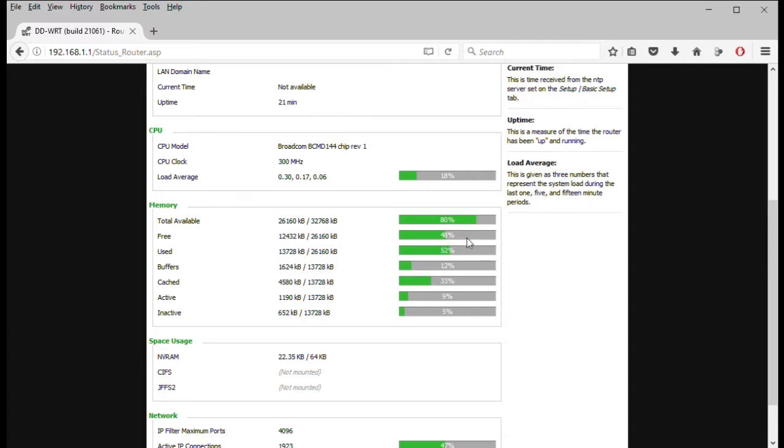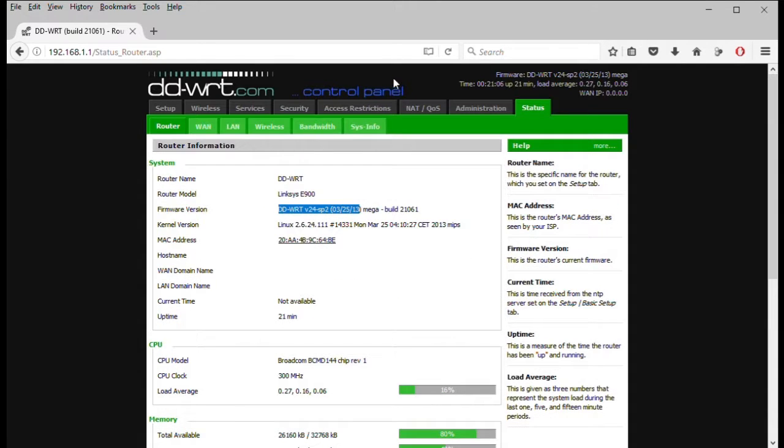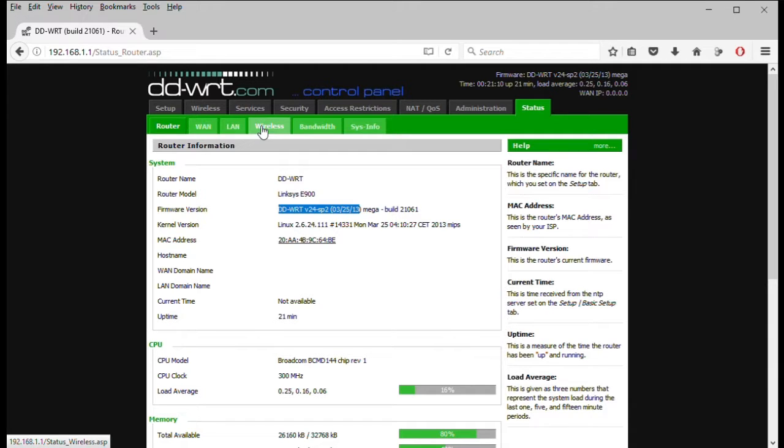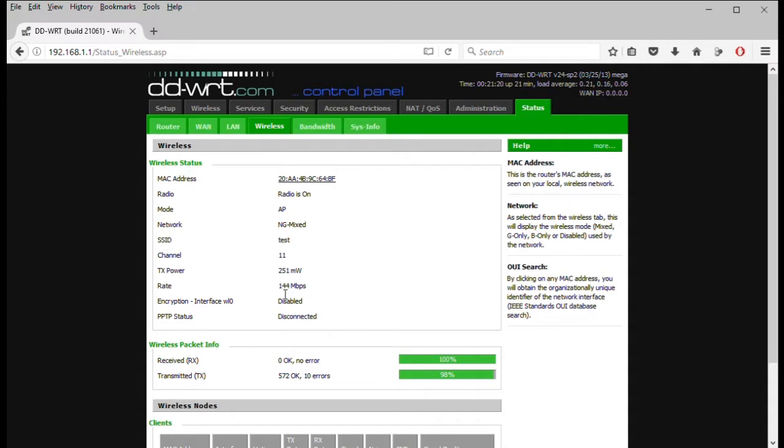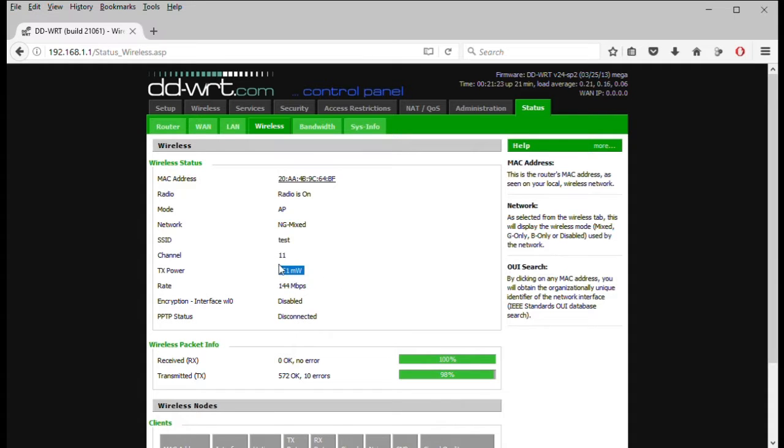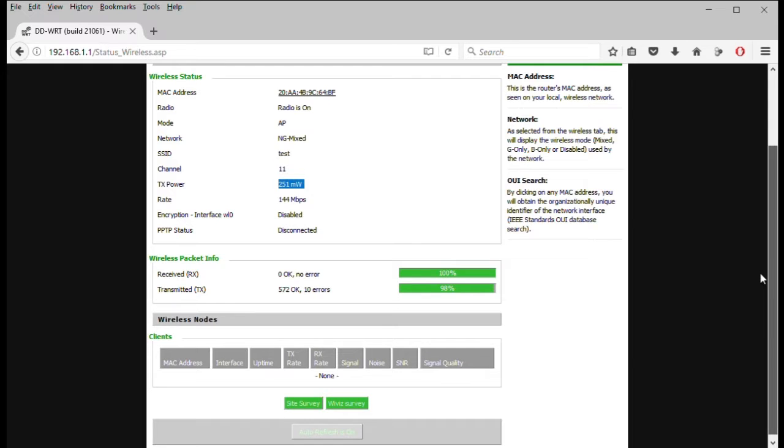The other kind of cool thing I like to look at, let's see, you can do LAN, wireless. You can see the radio is on, AP mode, NG mix. SSID. You can see it's doing 144 meg rate. 251 milliwatts. So you can get some basic settings on here. That's kind of cool. If you see any kind of errors here, you'll see some errors and stuff. That gives you some troubleshooting. And you can see people that are connected.